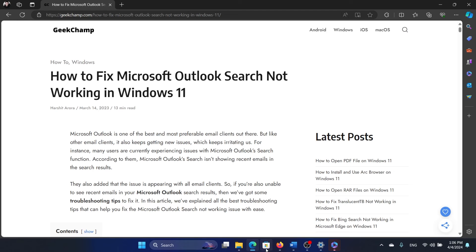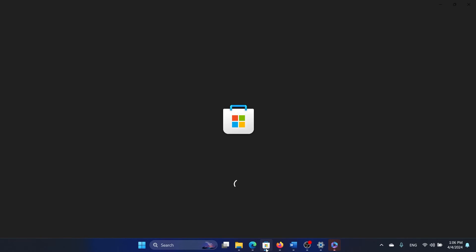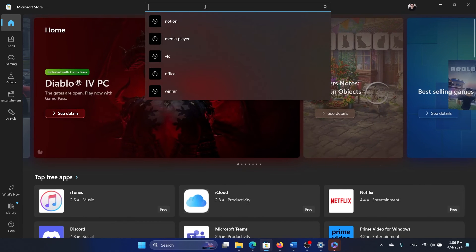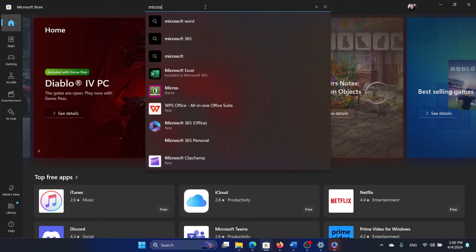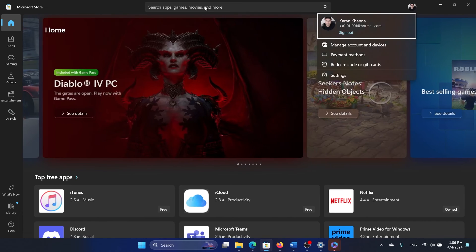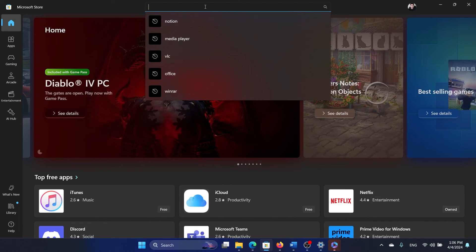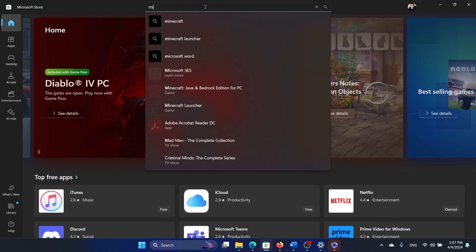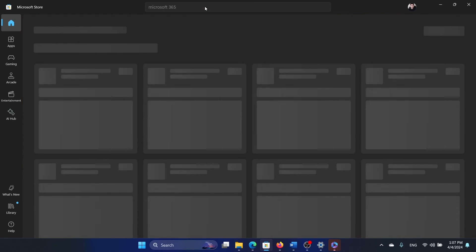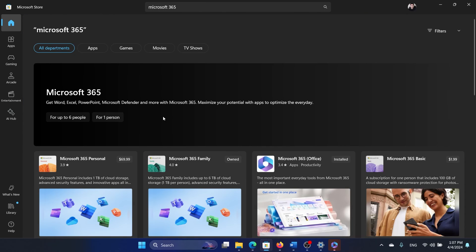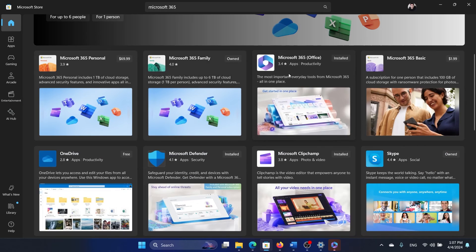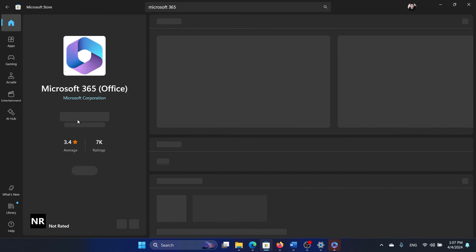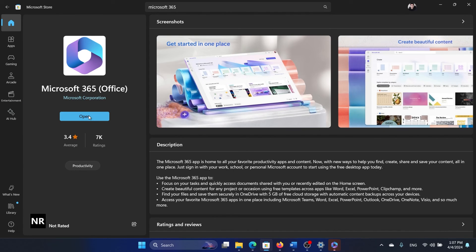Once it gets uninstalled, open the browser and wait for it to load. Now search for Microsoft and open Microsoft 365 here, and then click on Install. It's still installed on my system, it hasn't been removed, but once it is removed then you can install it from here.